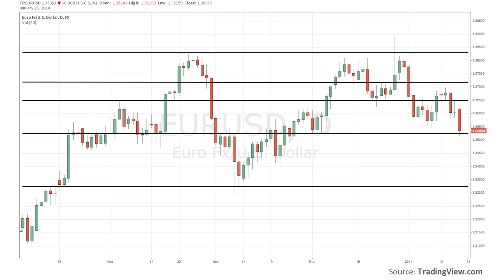These candles sum up the price action over a set period of time. So on a five-minute chart, each candle represents five minutes of price behavior, whereas on a daily chart, only one candle is produced per day.